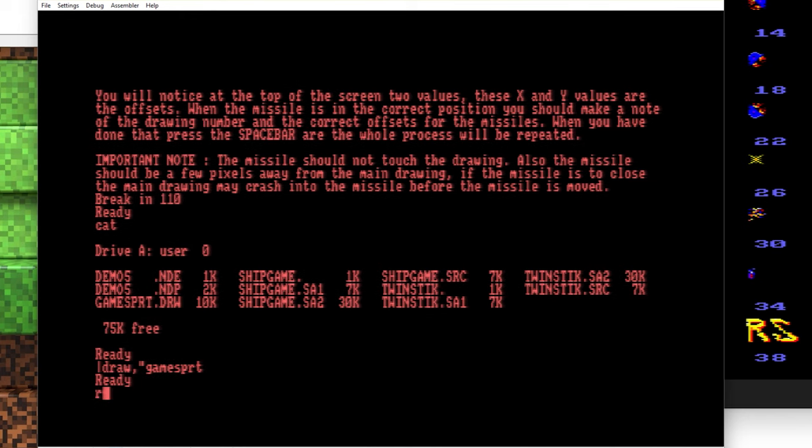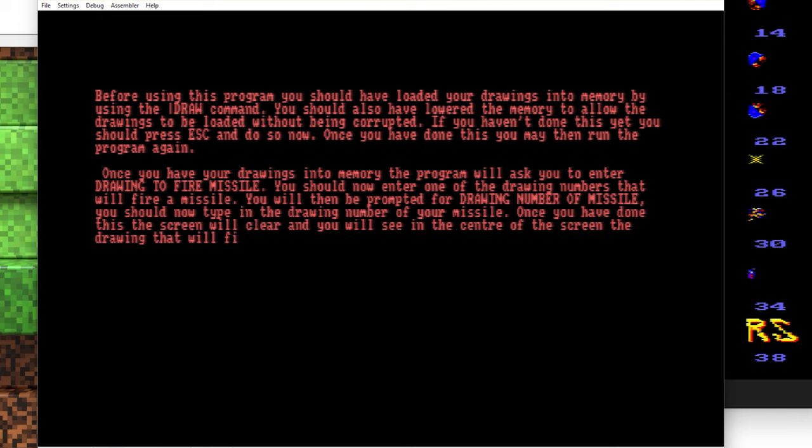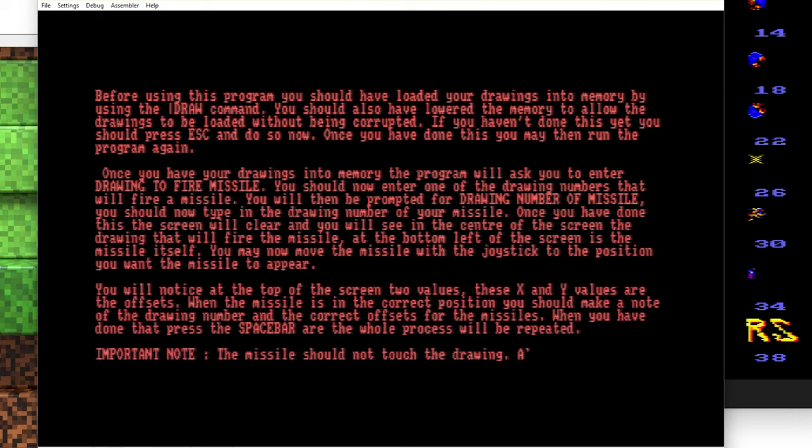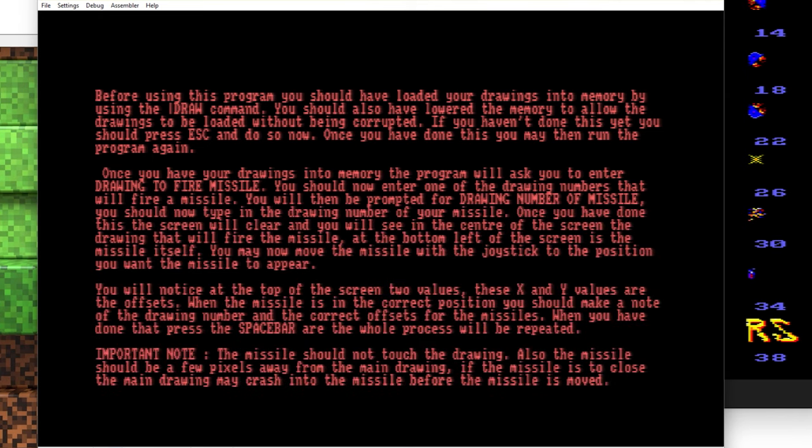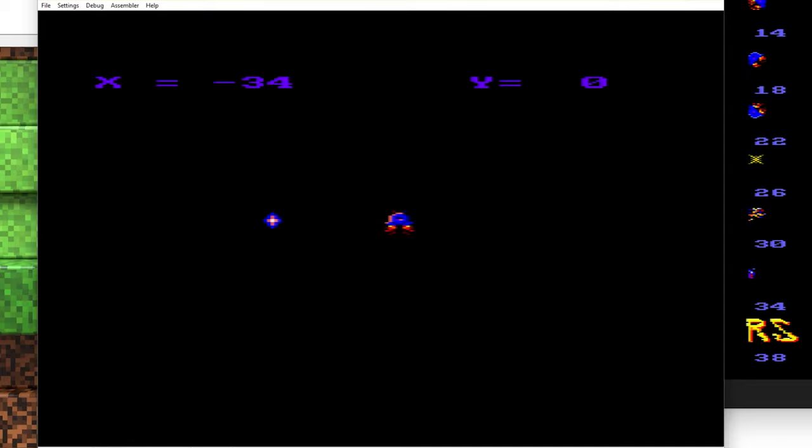Alright, now we can run the offset program. So we'll just say drawing 0 is going to be shooting the missile and the missile itself is 24. Okay, so we see this here.